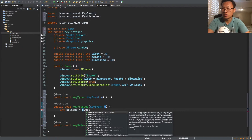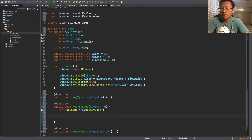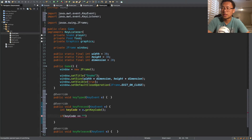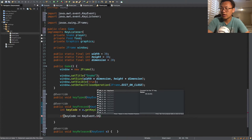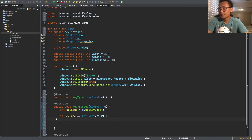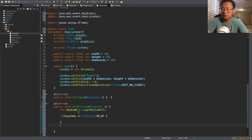When you press a key, it's going to store the key code into this integer variable. Then we do comparisons — if keyCode equals KeyEvent.VK_W, that means the snake will go up. So that's an if statement asking: if the key pressed is equal to W, then the snake is going to go up.